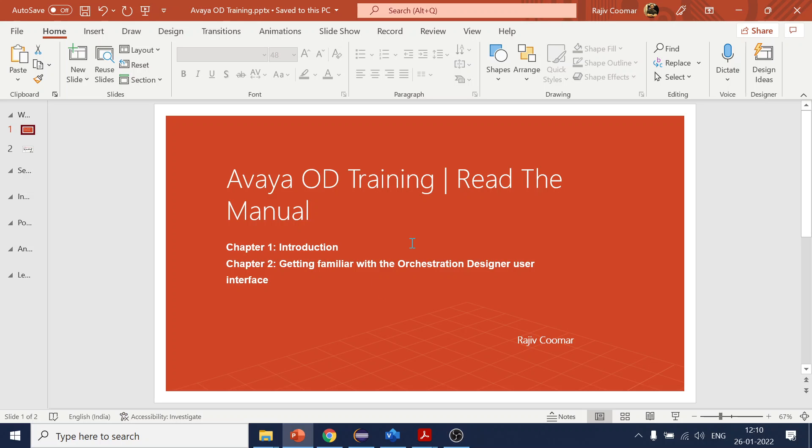Hello, this is a new training module which I'm starting. This is related to Avaya OD. The name of the training section is 'Read the Manual'.